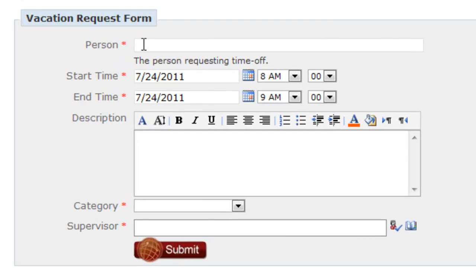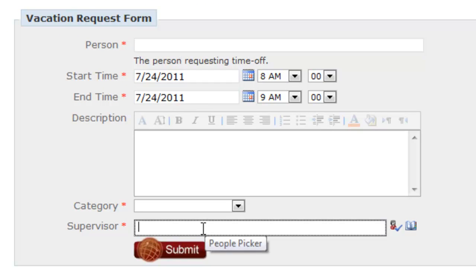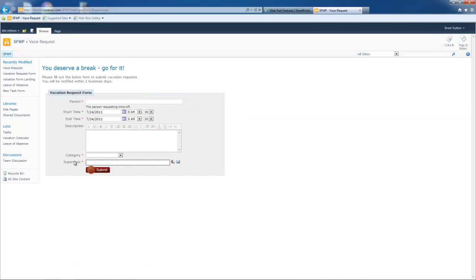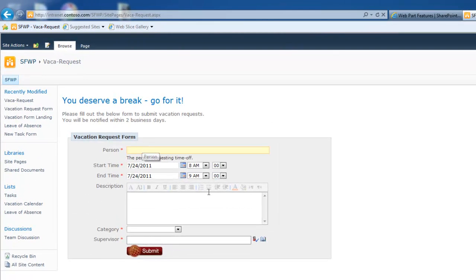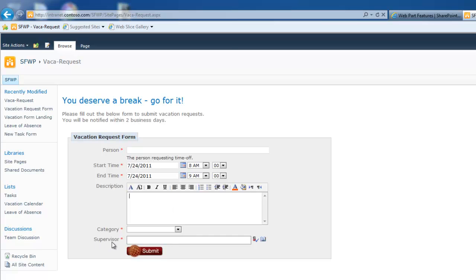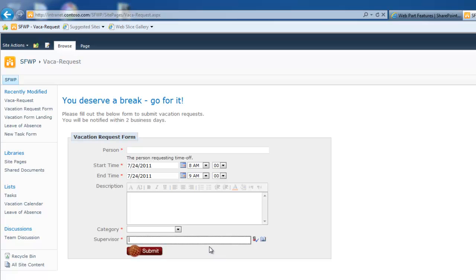When a new request comes in, it assigns a task to the supervisor to review and approve this vacation request. Meanwhile, it also shoots an email to the person filling out this form telling them, hey, you have successfully submitted a vacation request and it has been assigned to, it's actually a variable, your supervisor right here for review. You can expect to hear back the status of this request within two business days, three business days, whatever your process is. But let's go ahead and fill out this form and I can show you how it works.